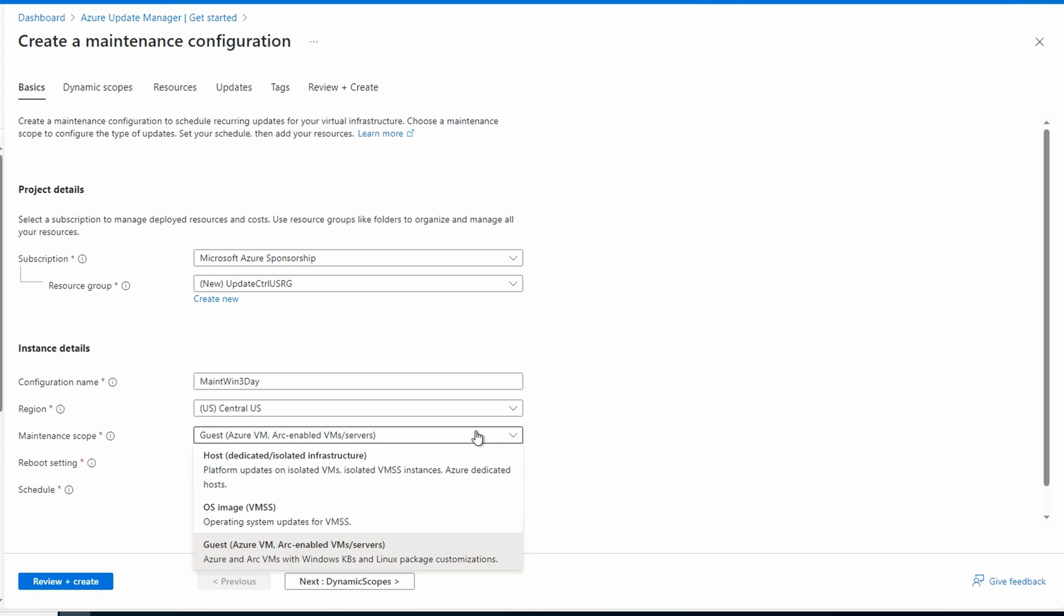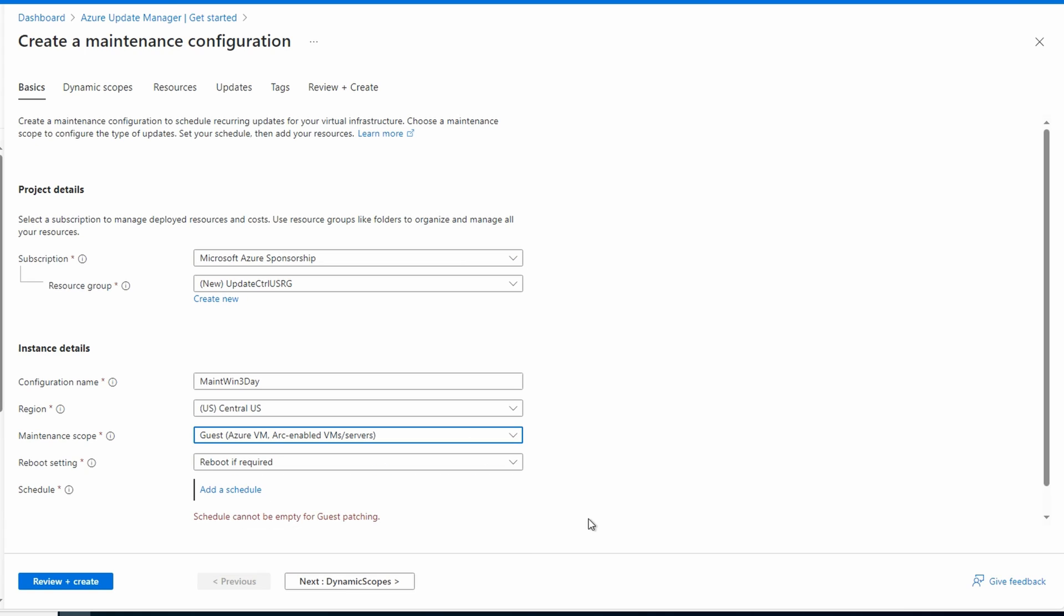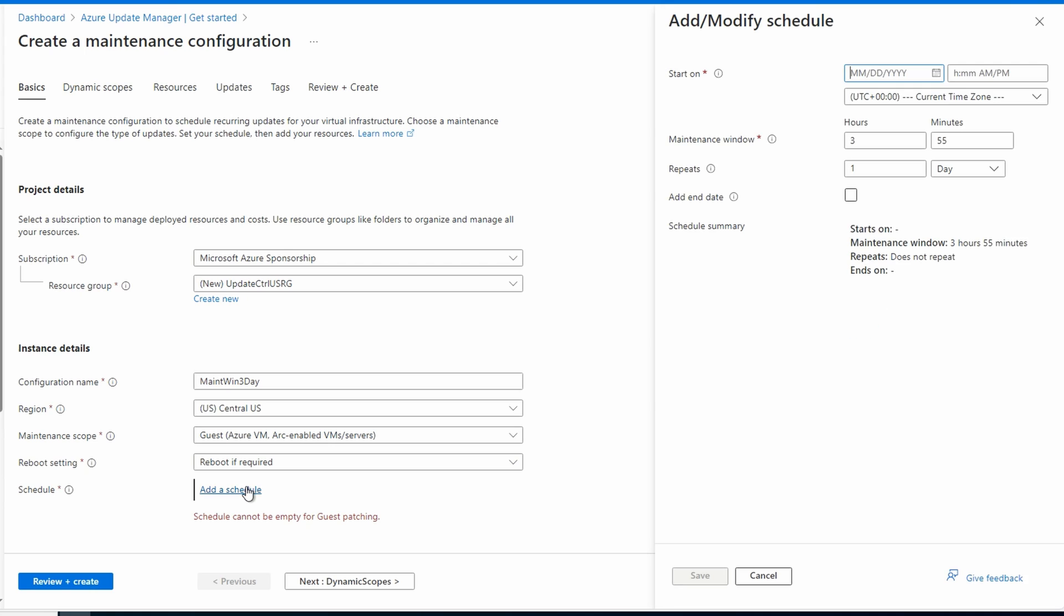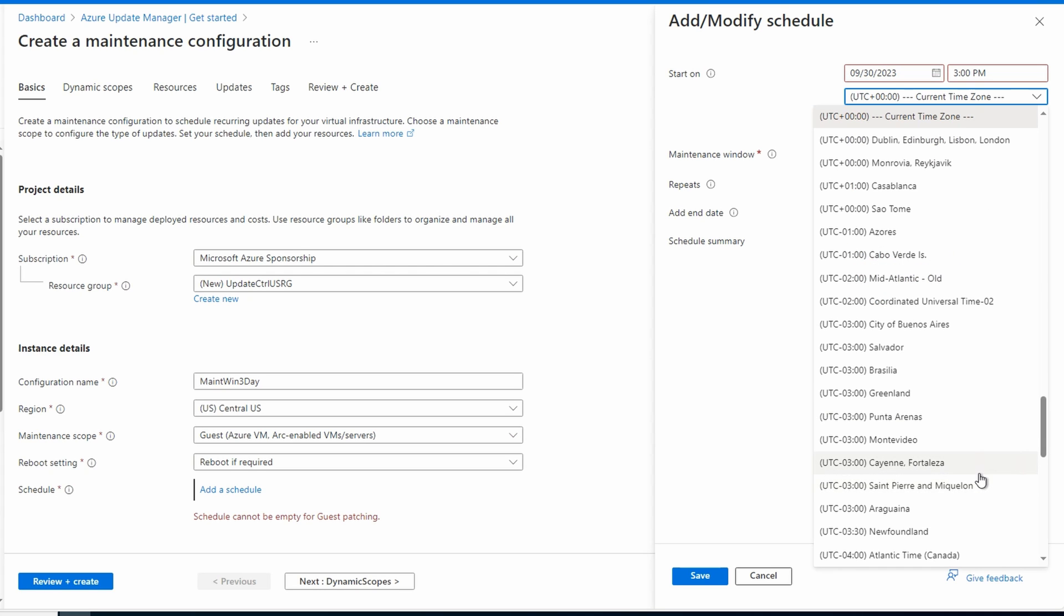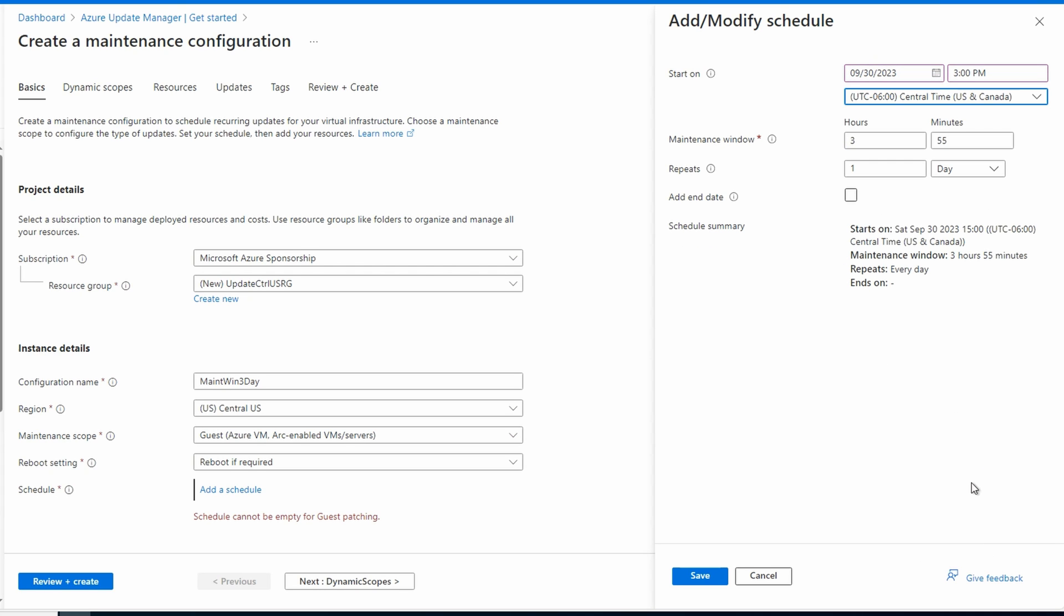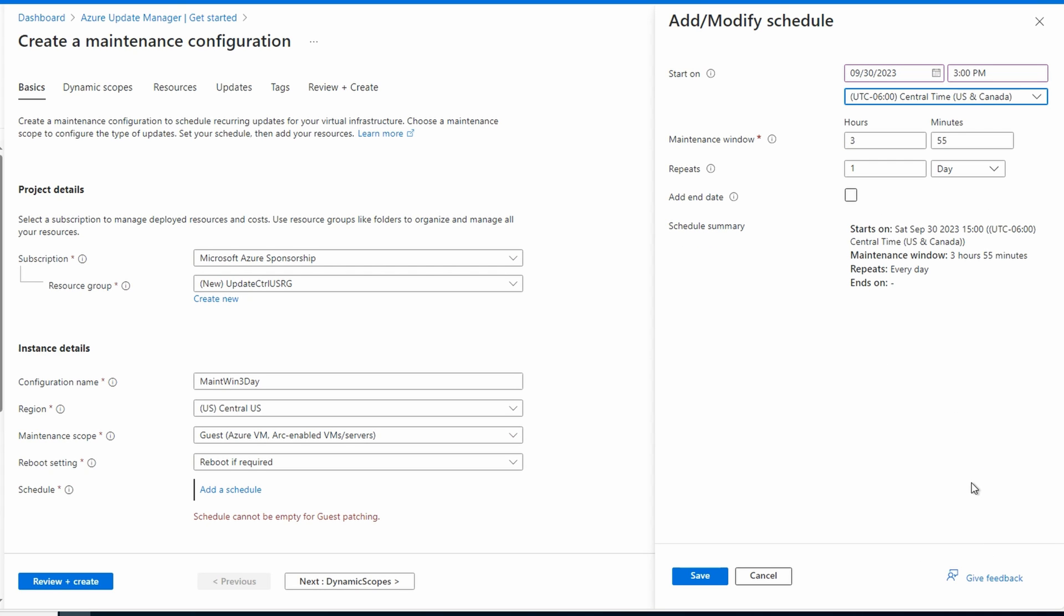We'll use Guest for this example. That includes Azure VMs and Arc-enabled servers. We could also select OS images for virtual machine scale sets or dedicated hosts. We'll leave the reboot settings to reboot if required. You may also consider forcing a reboot. Let's add a schedule. We need to provide the start of the schedule. I'll set this for today. Let's set the time to 3 p.m. and be sure that the time zone is correct. We'll give this a two-hour maintenance window. That should be enough.